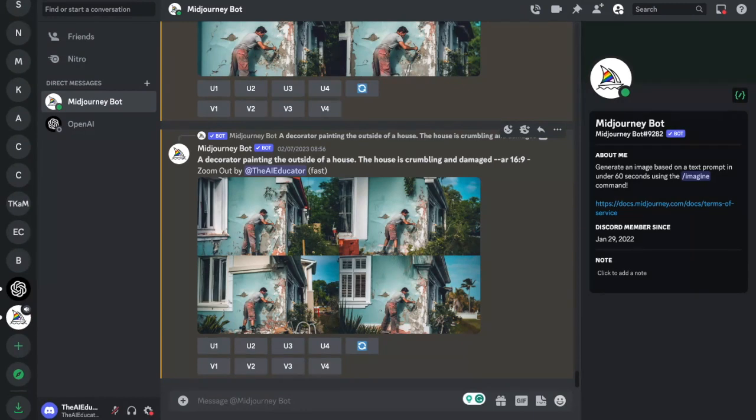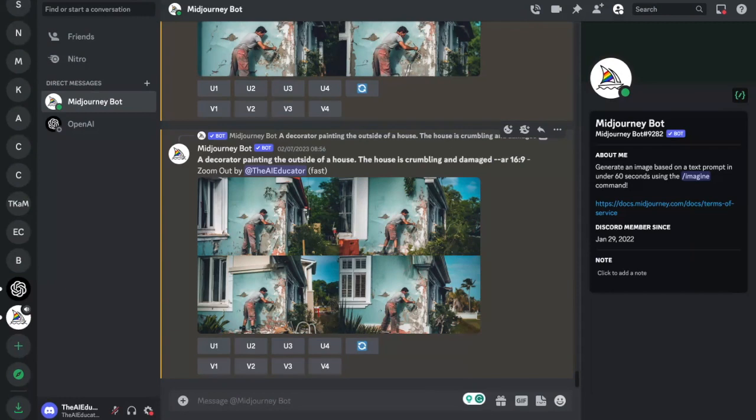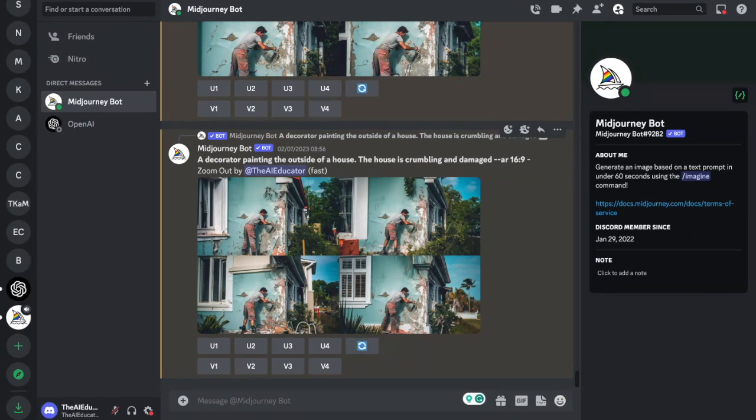To get started you need to have a Midjourney account and you need to be logged into Midjourney and Discord which is how you access Midjourney. If you aren't and you haven't got a clue how to do any of that there is a link in the description below which is a great video tutorial on how to set up Midjourney and get started with that. Pause the video and go do that if you need to and then come back.